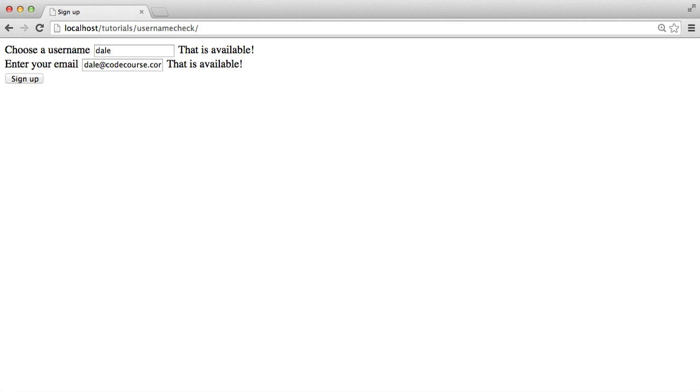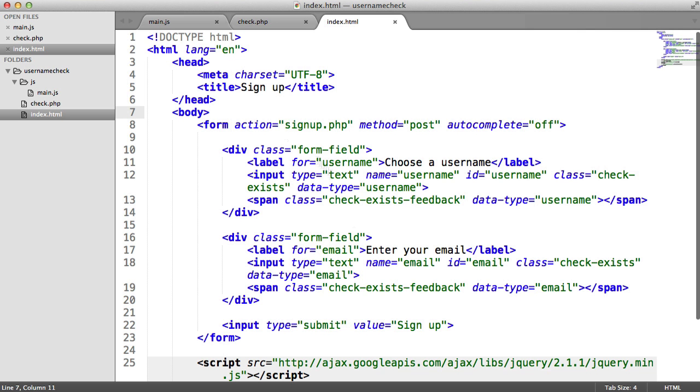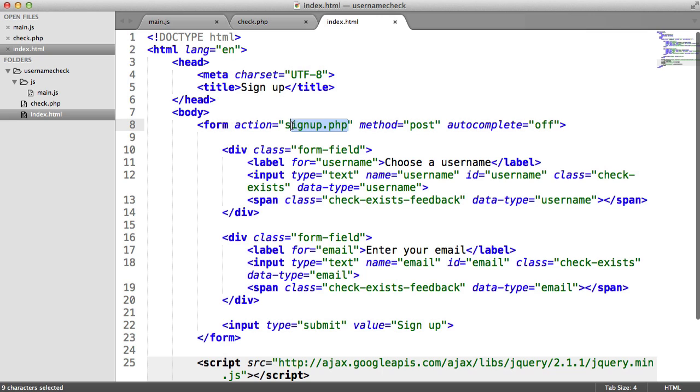Anyway, let's take a brief look at what the markup looks like, just so you know how it's implemented. Here we've just got a form, which goes through to signup.php. This is just a page that doesn't exist at the moment.